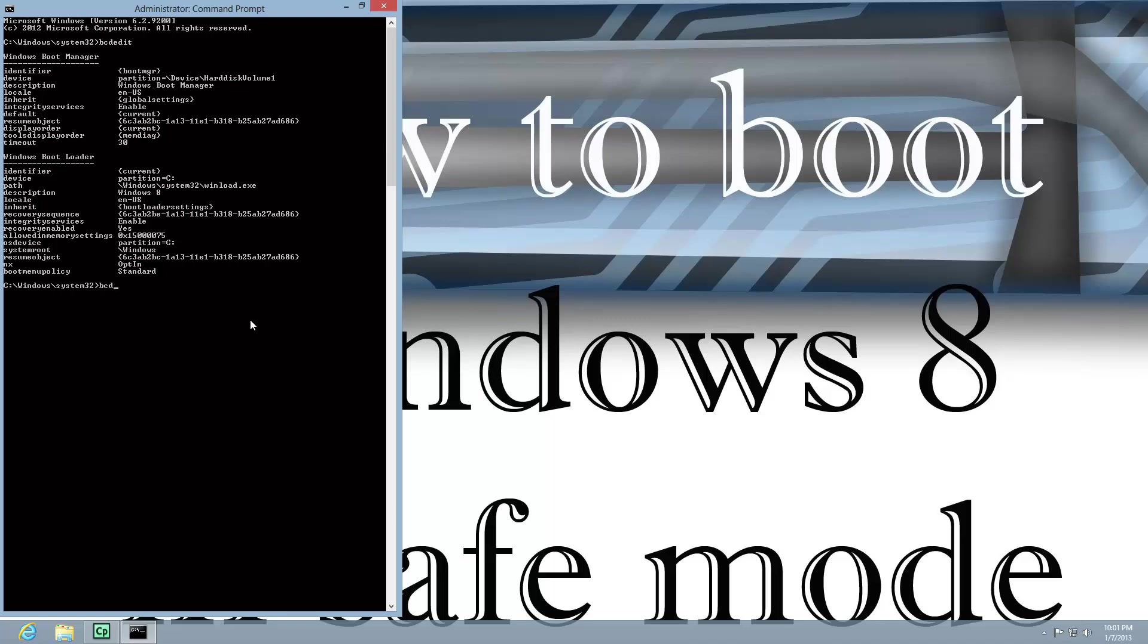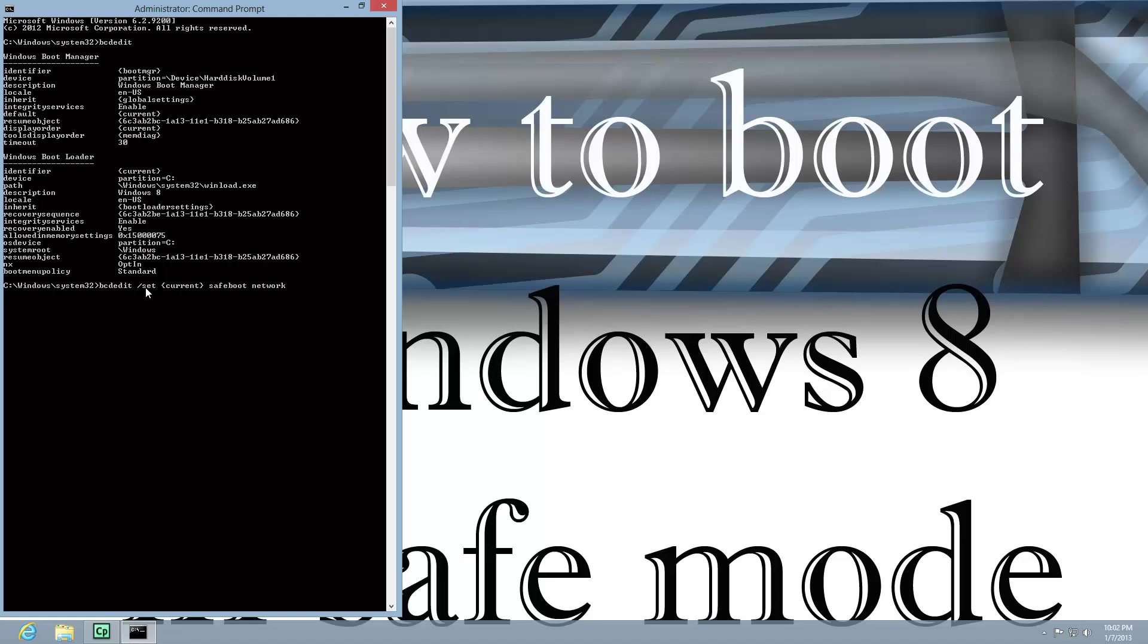I'm going to do a command line, BCDEdit. And in the same brackets that are used up here for the identifier, I'm going to put in Current, and then close bracket, and then do Safe Boot, and then the word Network. Now, notice that I have spaces after BCDEdit, it's BCDEdit space, forward slash, set, space, bracket, current, bracket, space, Safe Boot, space, network.